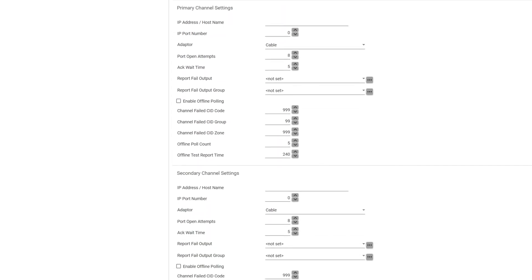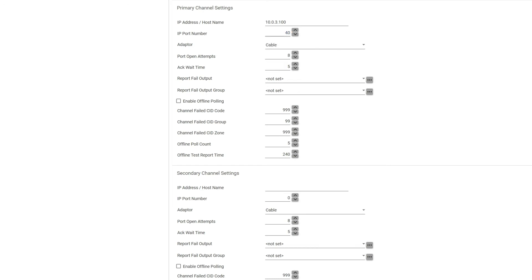For your primary channel here, the IP address is going to be provided again by your monitoring station and the port number is generally also going to be given by the monitoring station because they have certain ports that they're trying to look for. Probably going to keep cable as your adapter there, and again the port open attempts can only go up to eight.